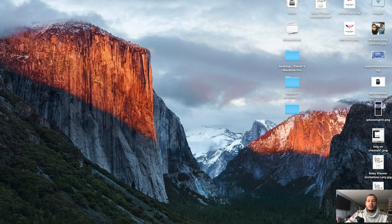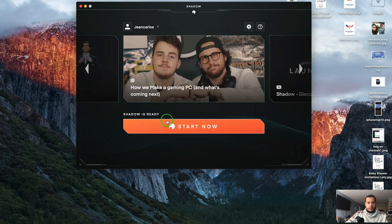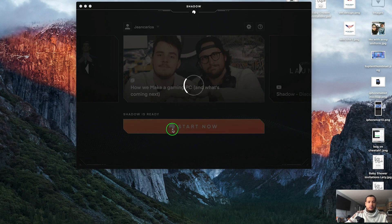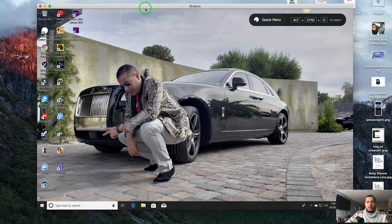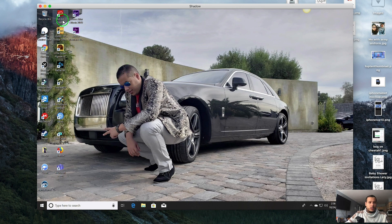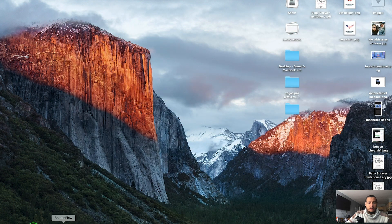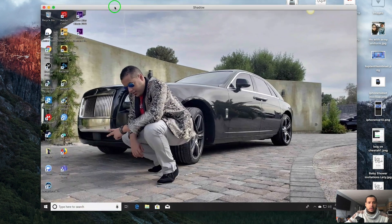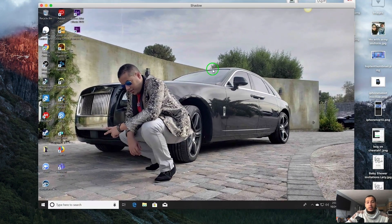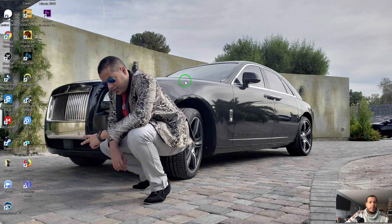You can find more information when you click on that link below this video. Let me open Shadow - I have it already open. I'll press Start Now. I was already logged in so I don't have to enter my credentials. As you can see, I'm in two different windows here - this is my Mac, and then I go to the Shadow software. It's always best to go full screen, so let me do that.